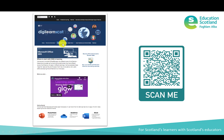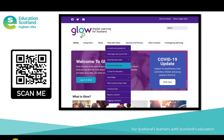DigiLearnScot — the national team I'm part of — has a huge range of resources available for Microsoft 365 products, forms being one of them. This QR code and image will take you to the page, but if you Google DigiLearnScot you'll find it in the professional learning section. Education Scotland also has a Glow team with a site called Glow Connect on the Scotland Launchpad within Glow. There's a really useful section called 'Help with Glow' — select Microsoft 365 and it gives you technical information around all the different products.